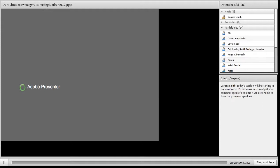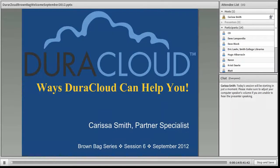Hello and welcome everyone to the sixth session of the DuraCloud Brown Bag series. My name is Carissa Smith, and I am the partner specialist primarily working on the DuraCloud project, which is both a managed service and an open source technology offered by the DuraSpace organization. To find out more about either DuraCloud or DuraSpace, I encourage you to visit their respective websites at duracloud.org and duraspace.org.